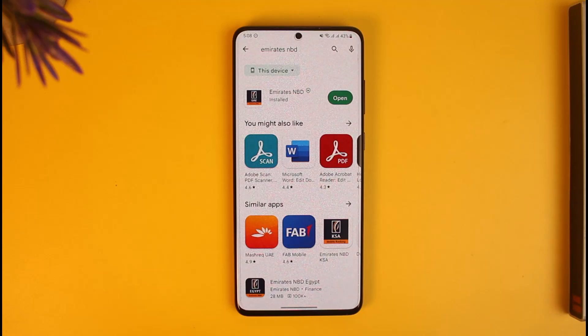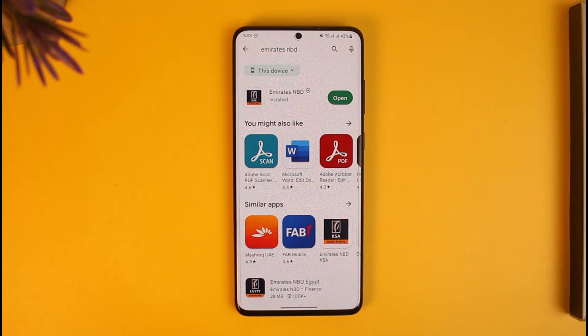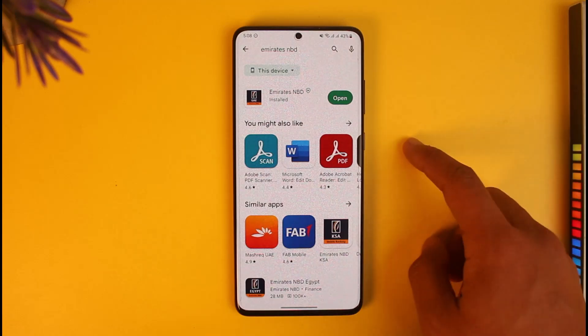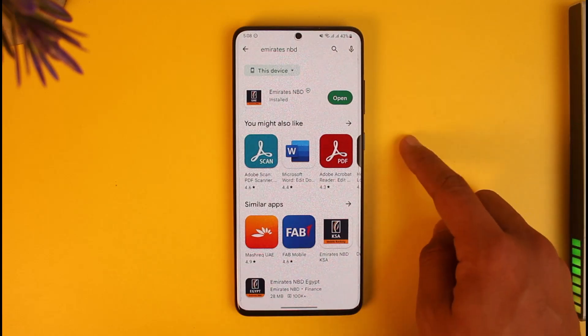In order to log into the Emirates NBD mobile banking app, first of all make sure to download the Emirates NBD app from your respective app store. Head over to your app store, type in Emirates NBD, and then make sure to download it.